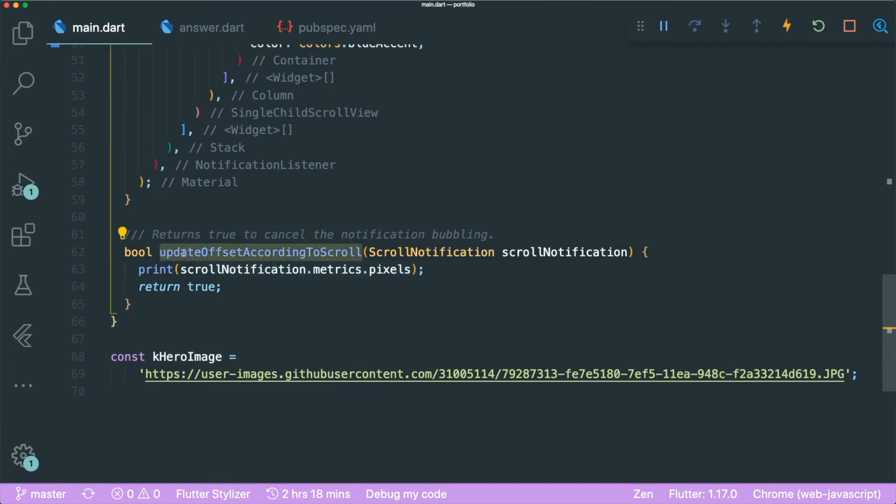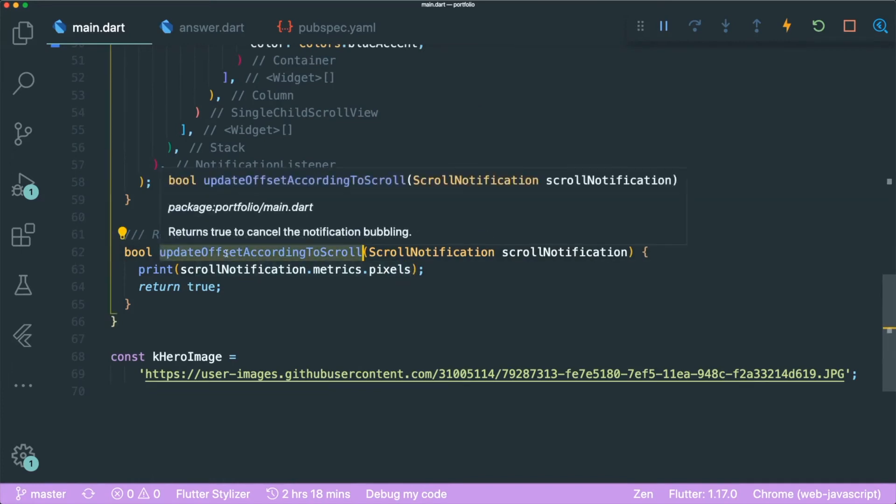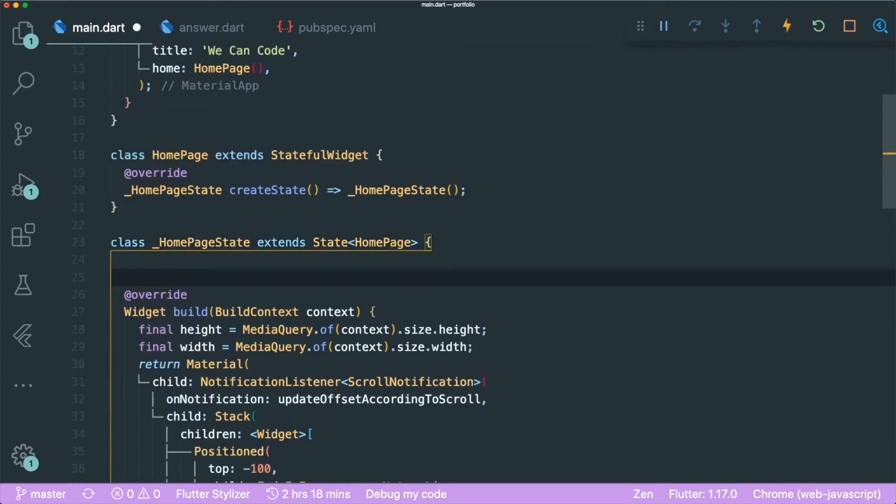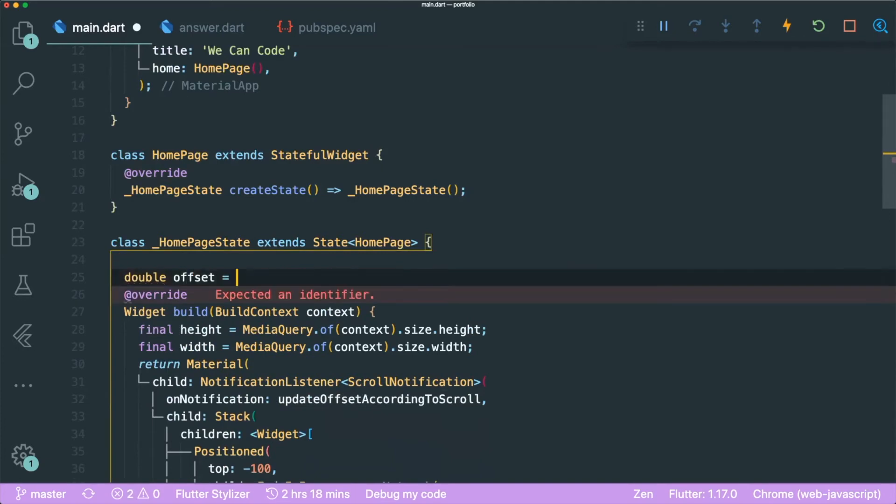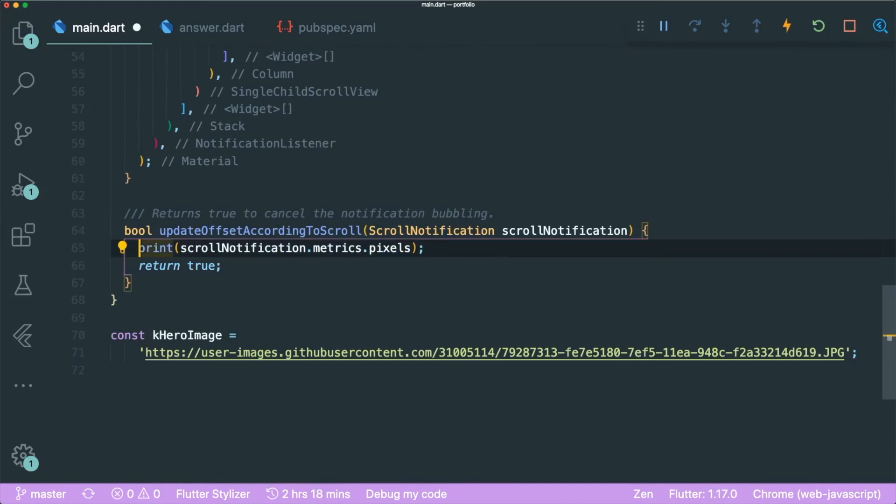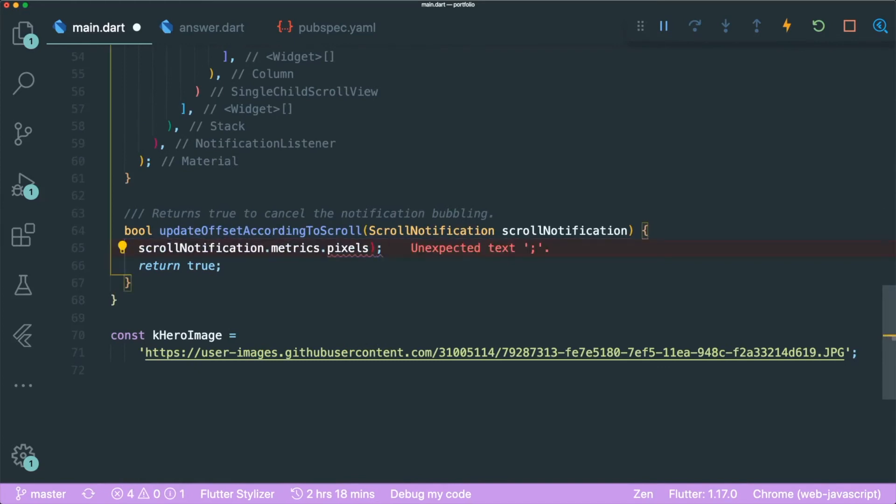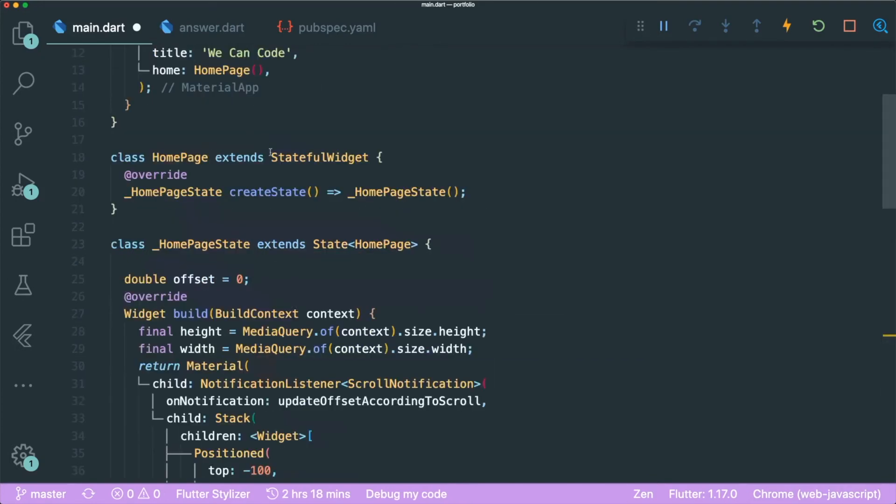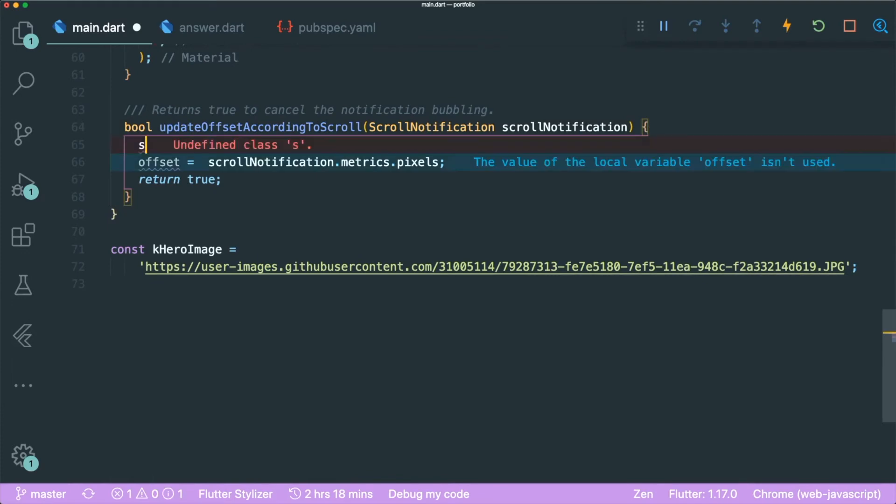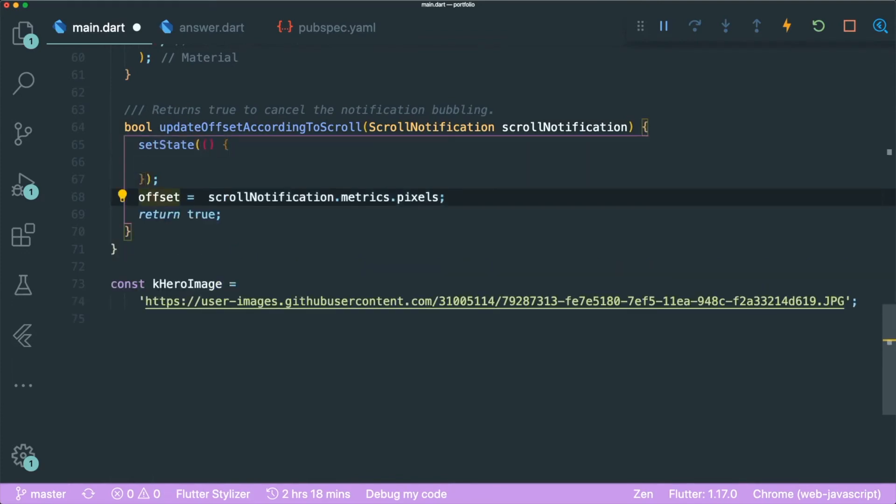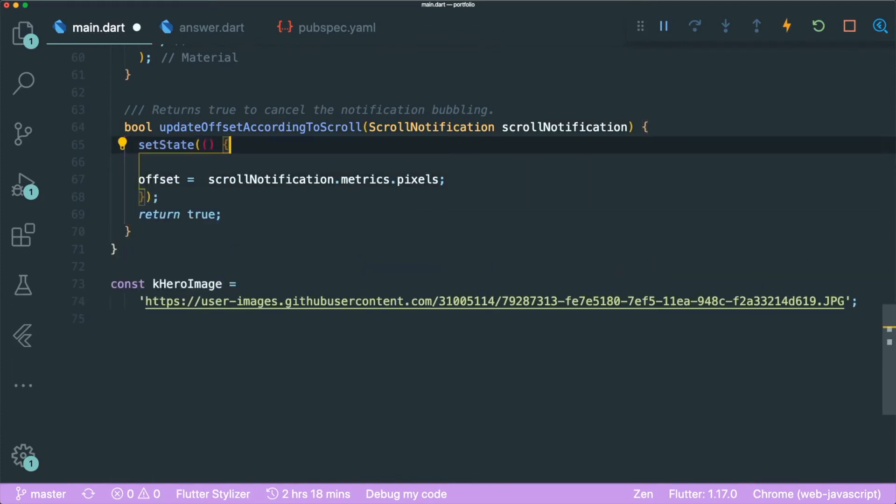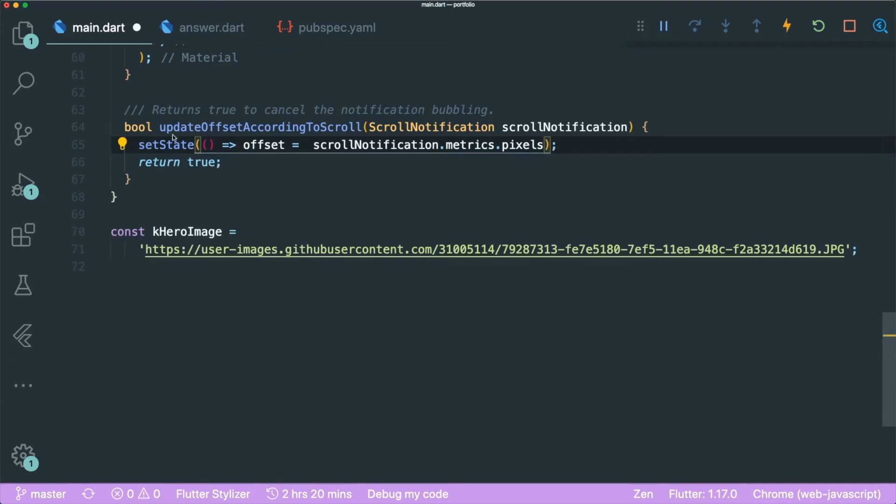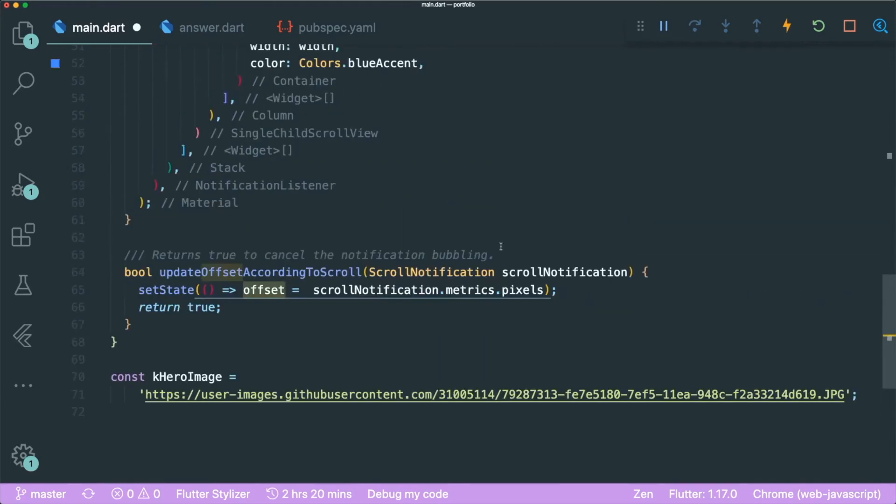The next thing that you need to do is to set our offset into our scroll notification position. So you can type in offset is equal to this. However, we are inside this stateful widget. So in order for us to change our state, we need this function called setState. So you can type in setState and then we can move this in. If there is only just one line of code and if it's not a very long line of code, we can change this into an expression body or arrow function. And with this offset, we can then make use of the position.